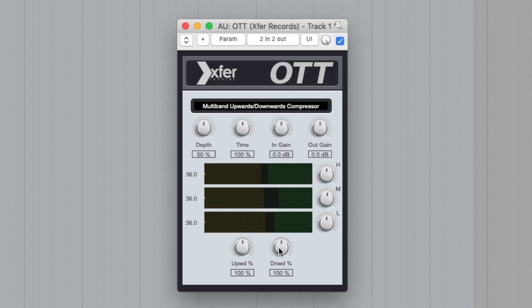There is Upward Compression and Downward Compression — two types of compressing. This is the main height. We can control the dynamics in the Upward Compression — Upward and Downward — and use it for EDM music.